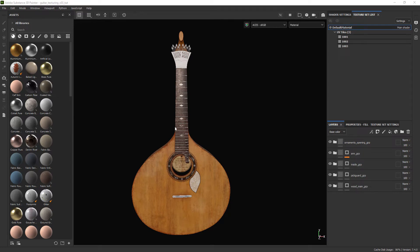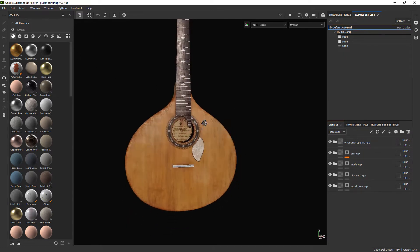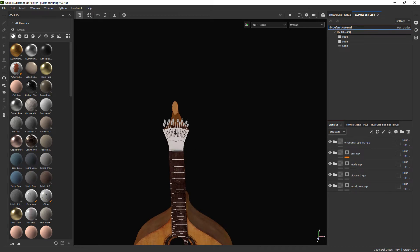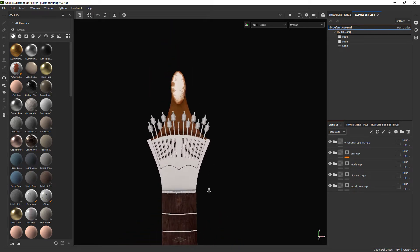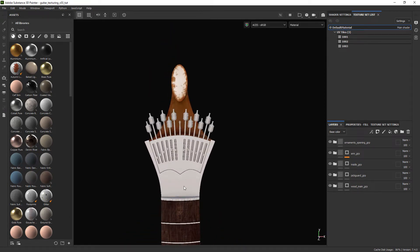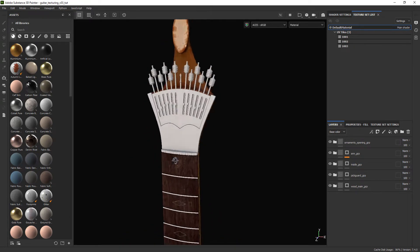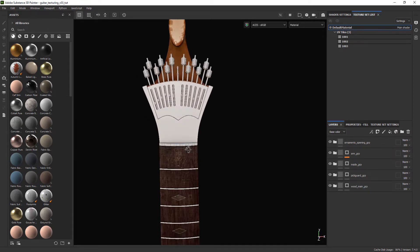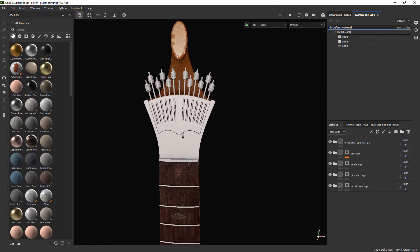Welcome back to this tutorial series where we are texturing a Portuguese guitar. In this video we are going to finish the texturing in Substance and render the image in Maya using Arnold. This is where we left off.